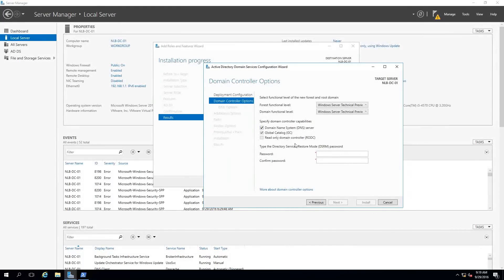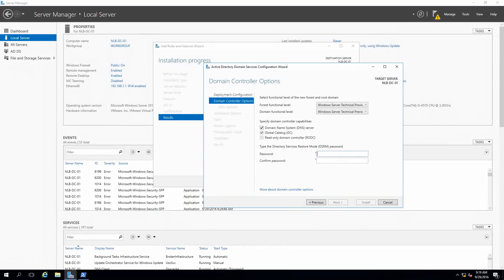The DNS name service and Global Catalog will stay here — I want those added. I'm going to set a Directory Services Restore Mode (DSRM) password, which is an important thing to have. If something happens with your Active Directory, you'll need this password to log into the server and try to fix your AD.